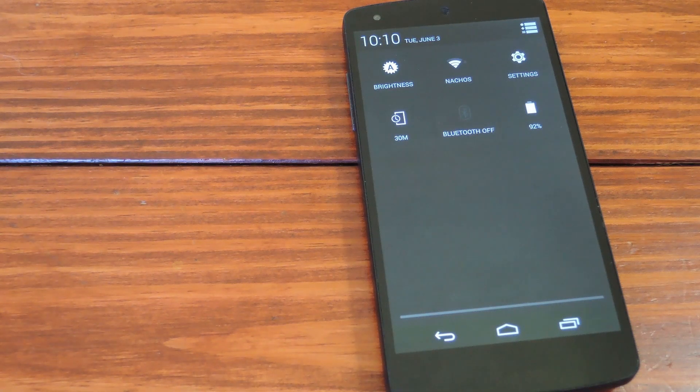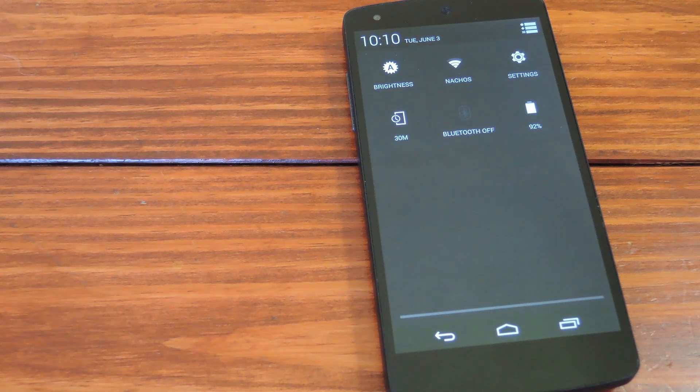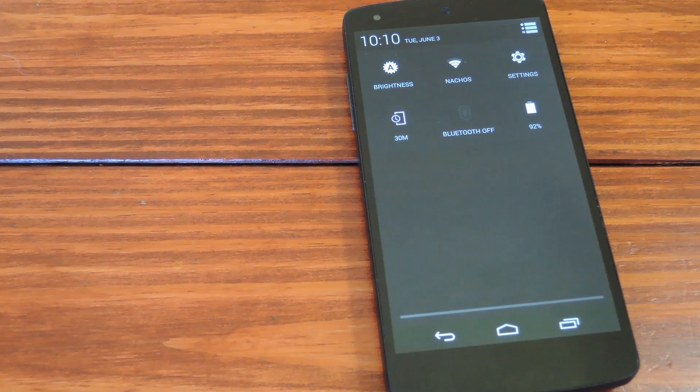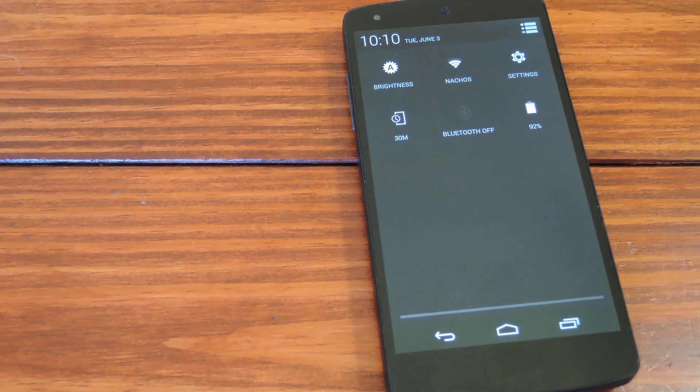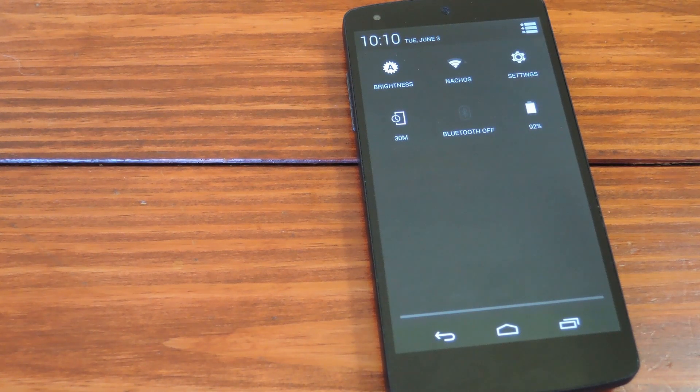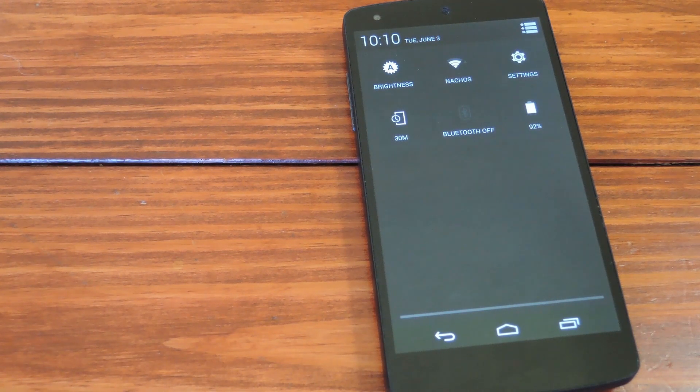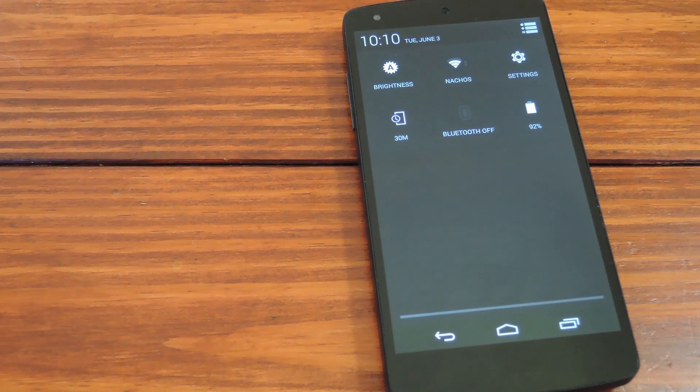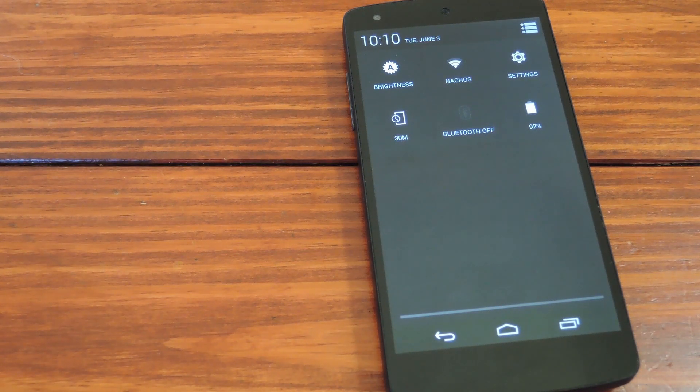What's up guys, it's Dallas from SoftModder, and today I'm going to show you how to update Android on a rooted Nexus device without losing all of your data. This is geared towards the Nexus 5, but it should work with pretty much any Nexus, just about the same.